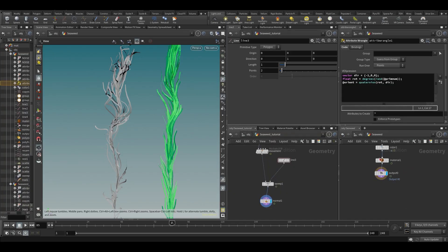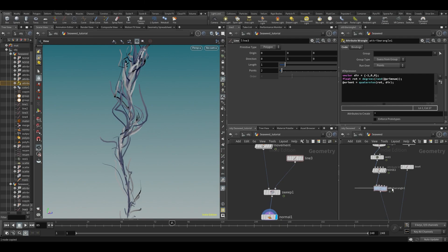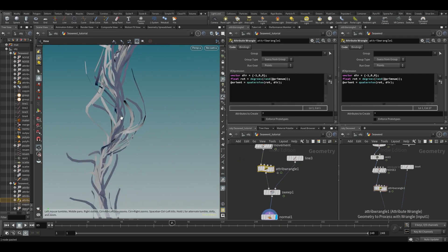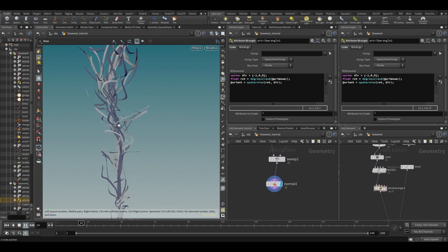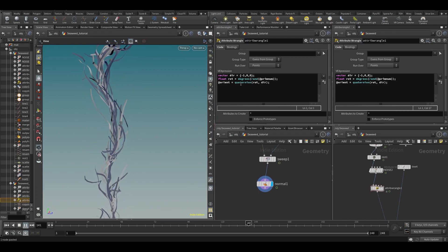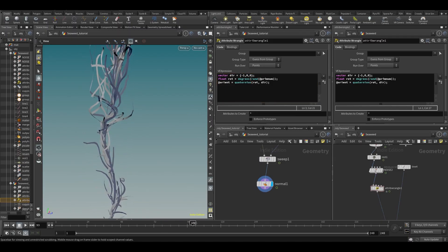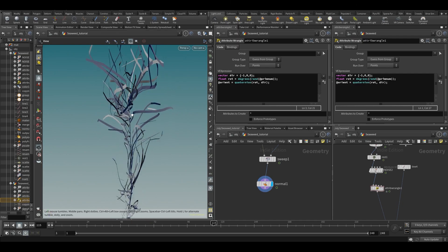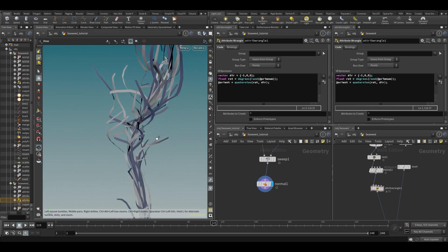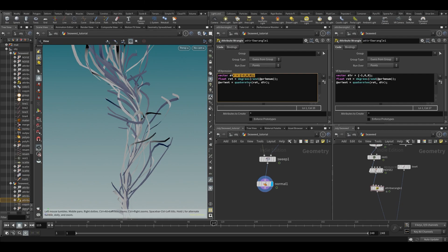So what I did initially — if I go back on my seaweed — I have this wrangle here. Let's go to our first view and just copy and paste this wrangle in here. If we play, you can see this fixes the problem, but this uses an orient which is a quaternion. A quaternion is a mathematical construct that's a little tricky to understand — you can Google it — but essentially it's a different way of rotating geometry.